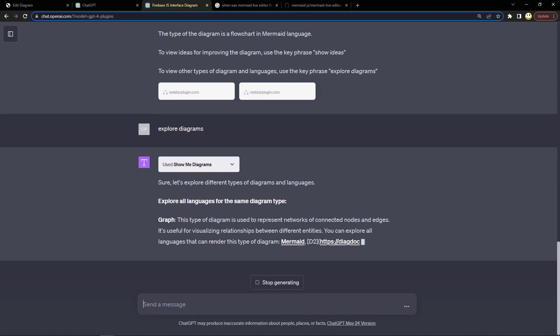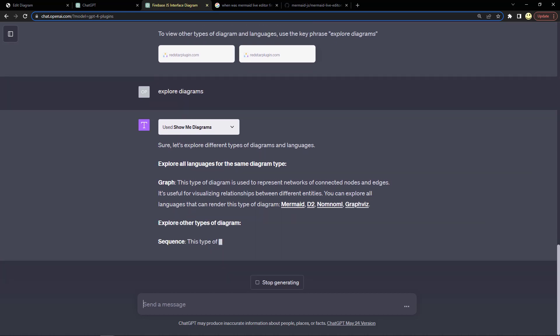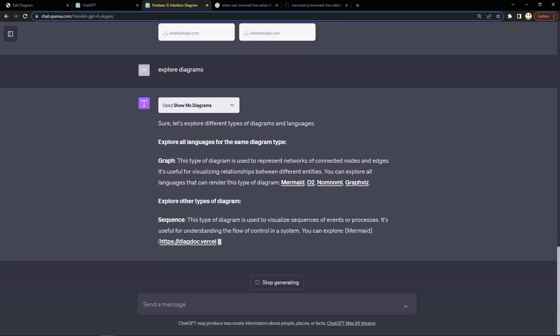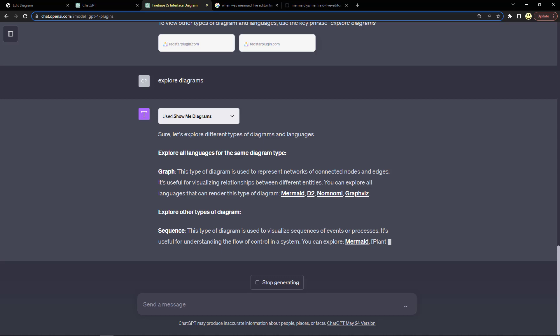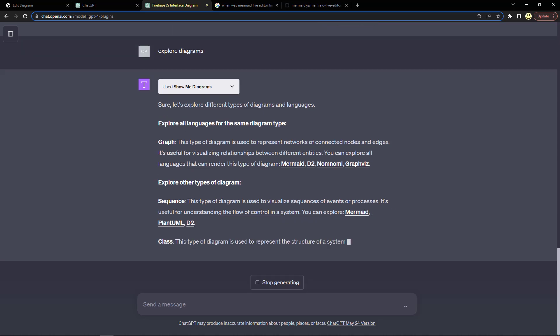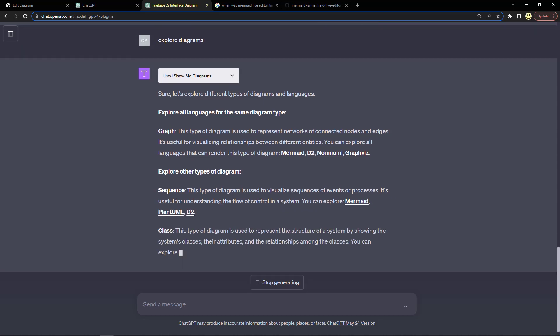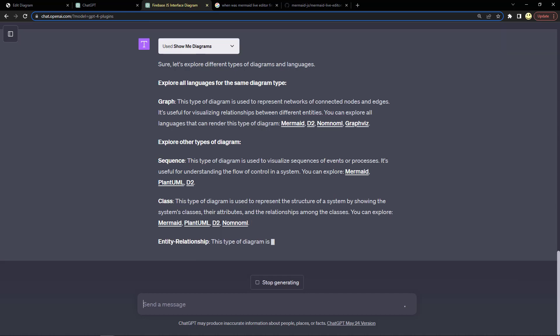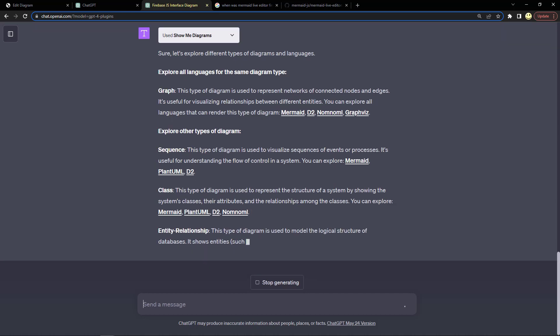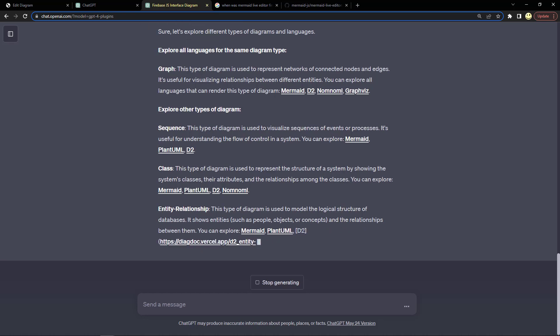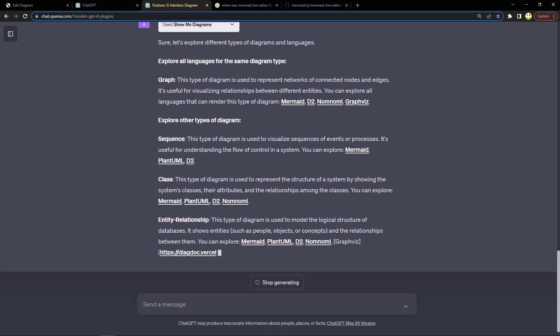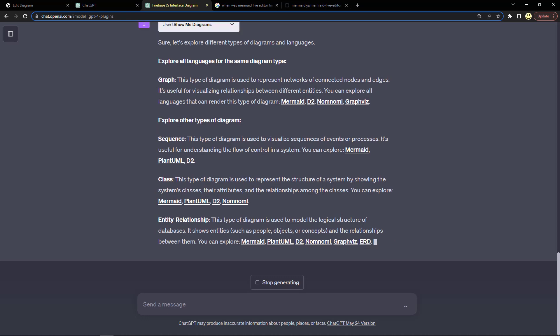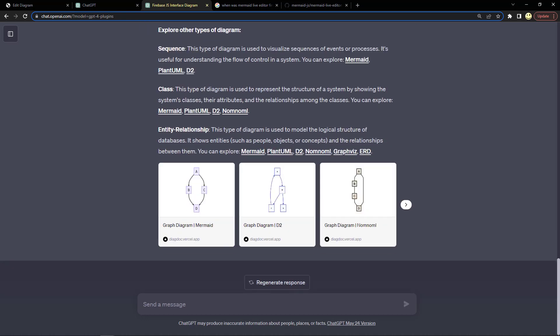There it's explaining different information about different types of diagrams and what they mean. As you can see, it does take it a little bit to generate all that information.